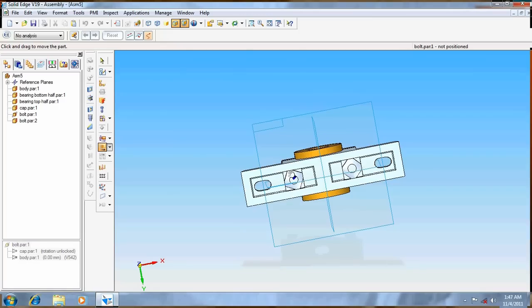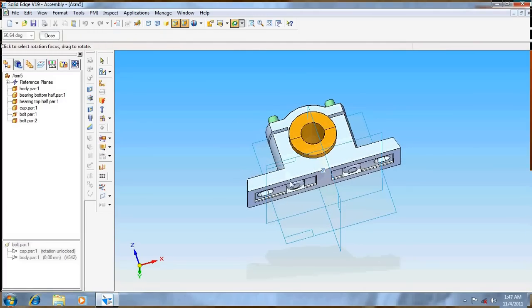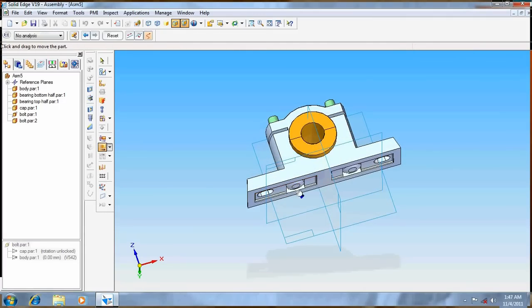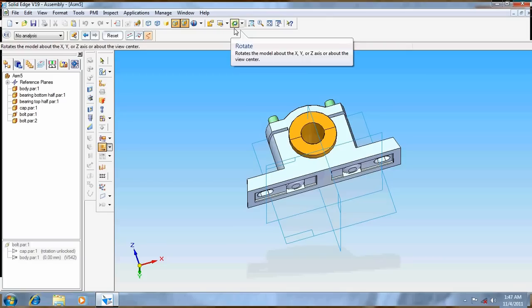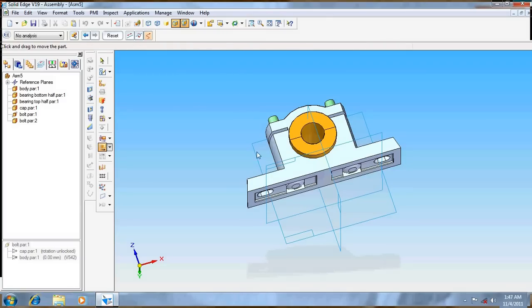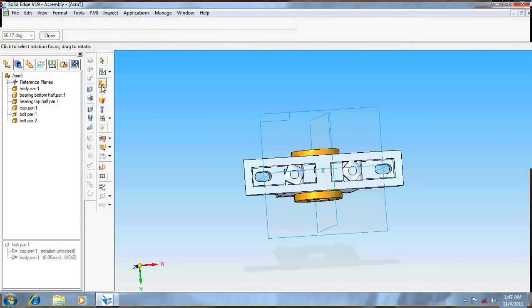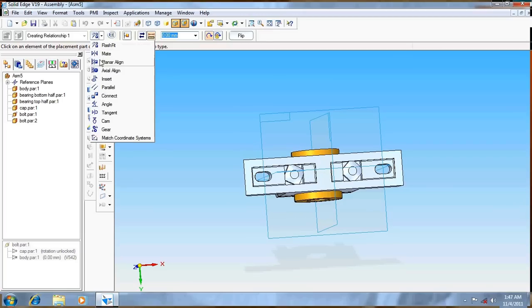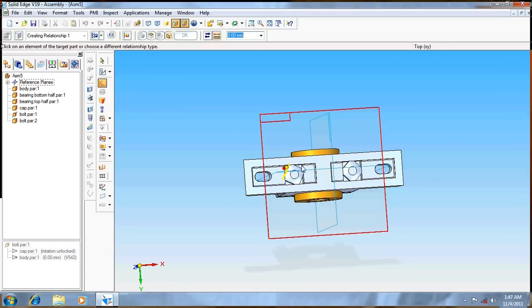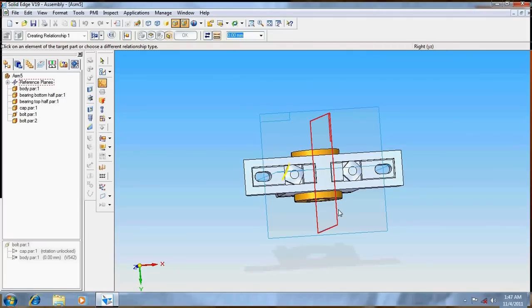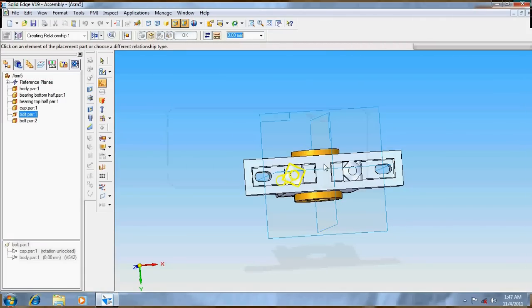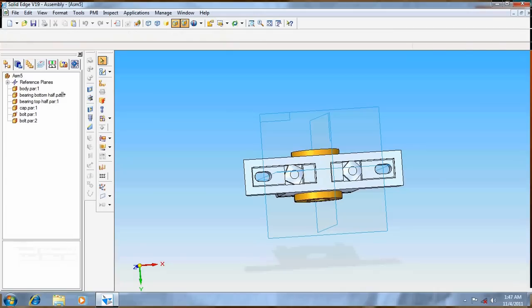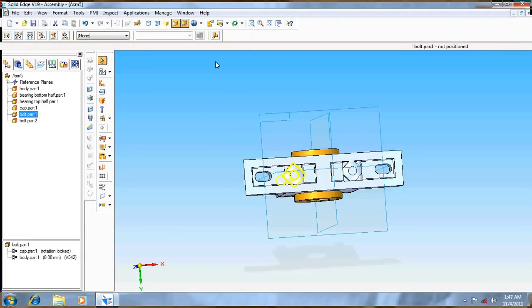Move this to the side. Go for planar align and this surface, this surface. Anyway we can do it further. Just lock it. Now again go for ISO.